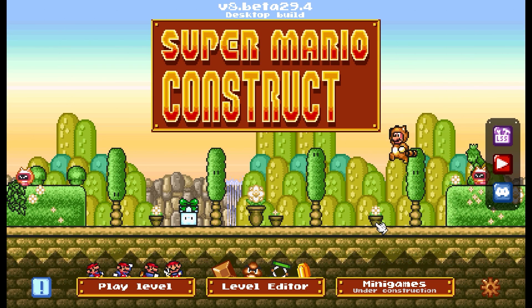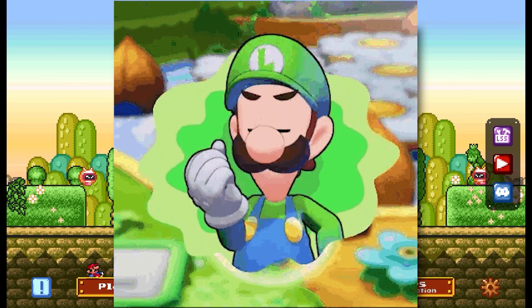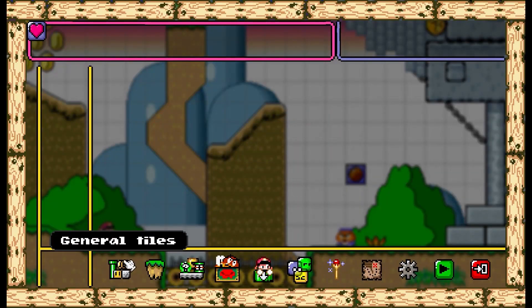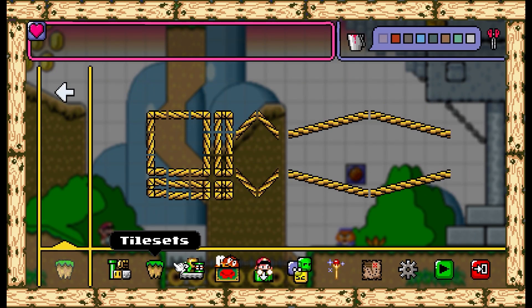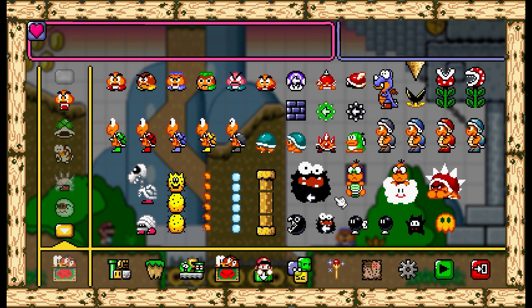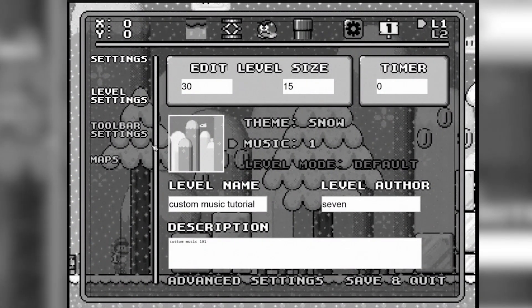Now that Super Mario Construct version 8 is upon us, how do we add custom music to our levels? You may think that since the editor looks so different with a lot of new additions, custom music has to work completely different. Well, not really. You just have to grab a working URL for the music file you want to add to your level, just like how it was in version 7.